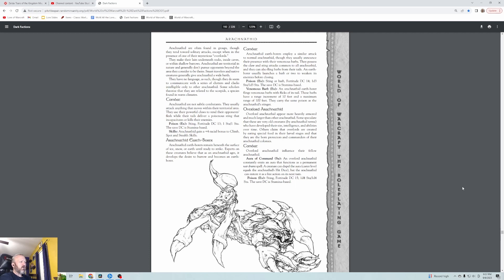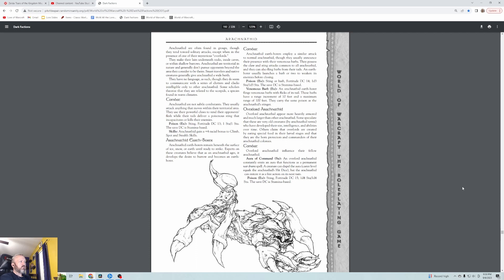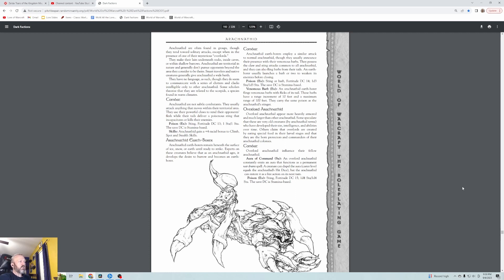There's a picture - they're kind of like this weird mixture of a scorpion and one of those Scourge Nerubian type guys. They make their lairs underneath rocks, inside caves, or within shallow burrows. Arachnophids are territorial in nature and generally don't pursue opponents beyond the area they consider to be theirs. They have no language as such, though they do seem to communicate with a series of chitters and clacks. Arachnophids are not subtle combatants - they usually attack anything that moves within their territorial area.